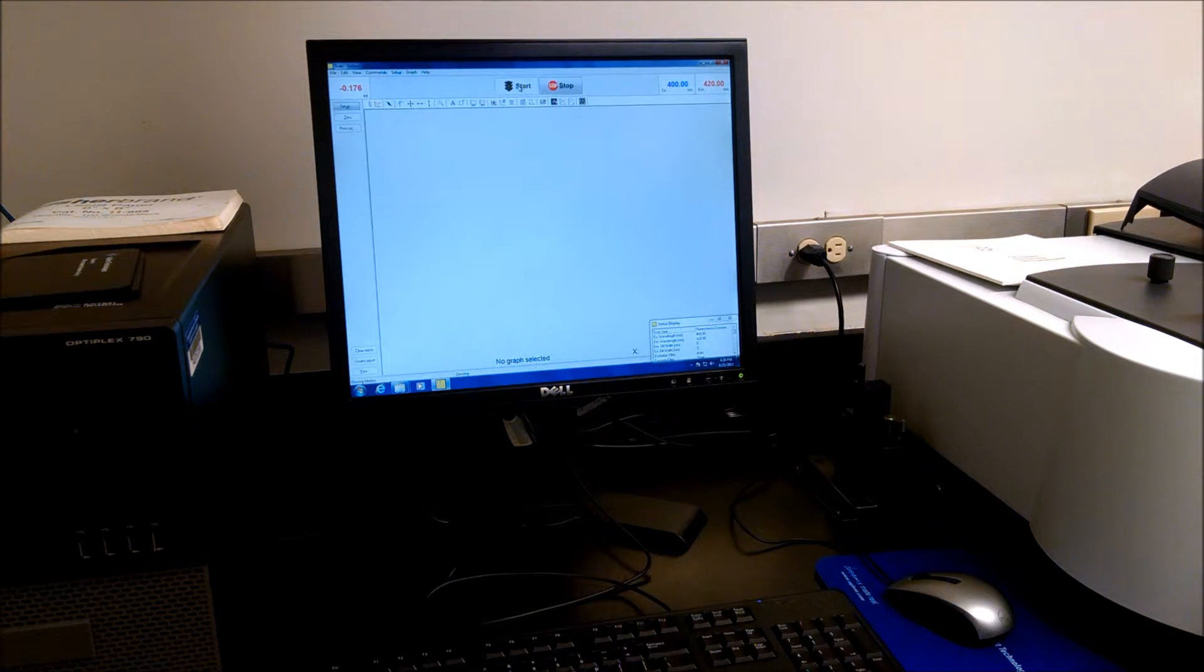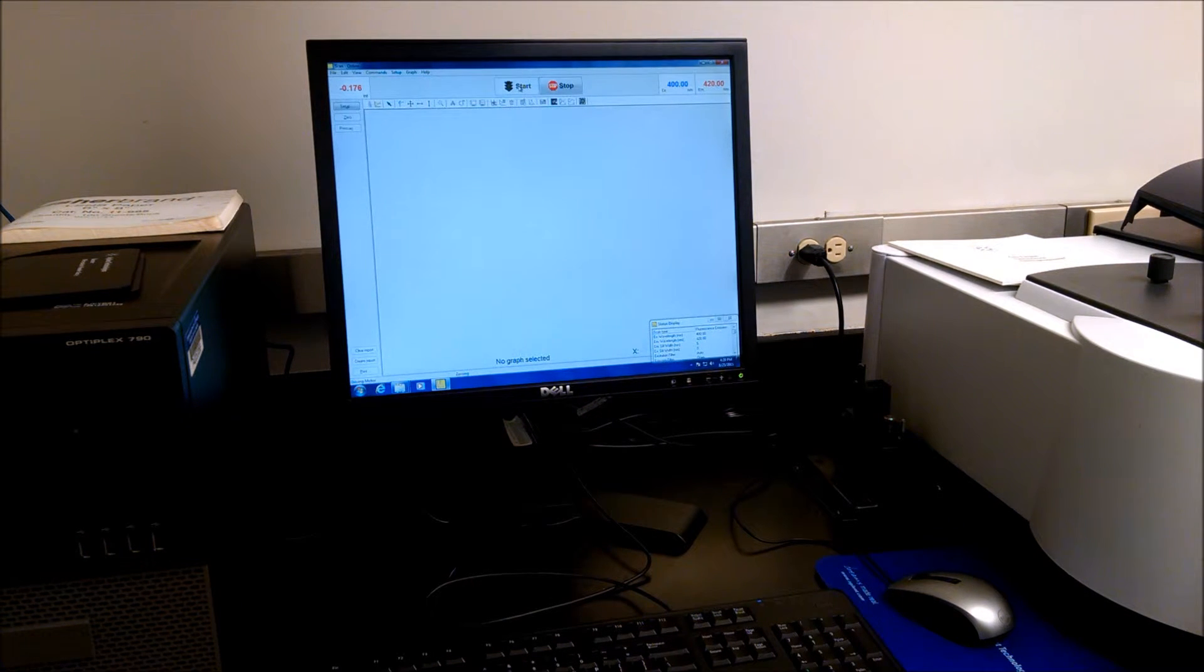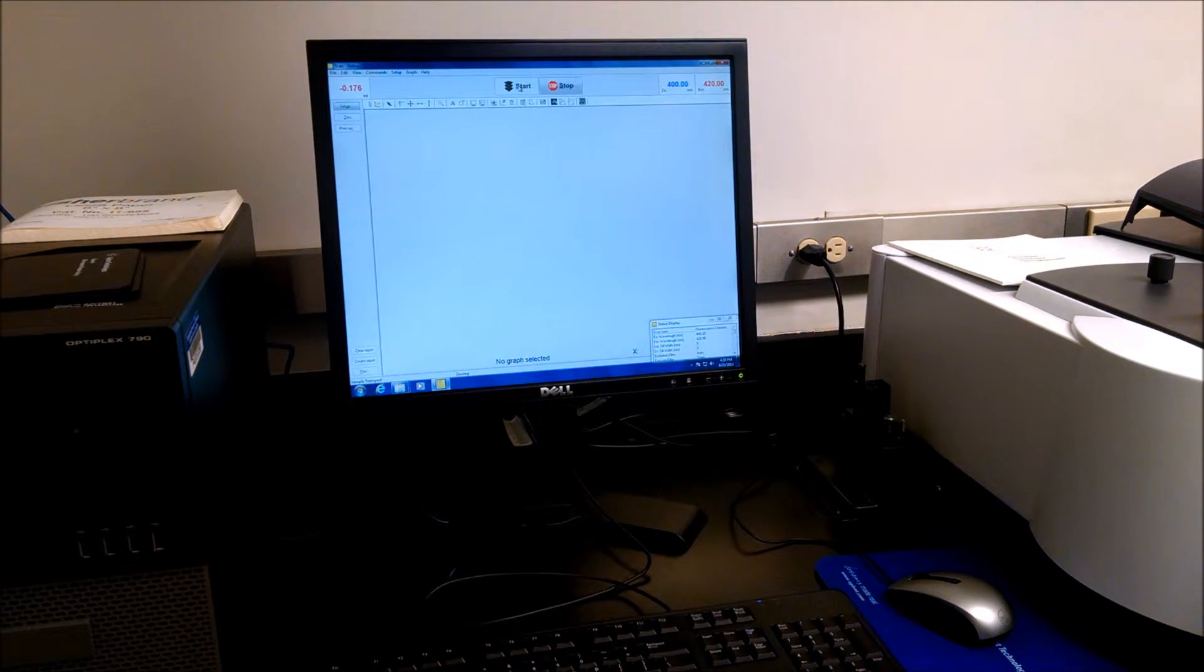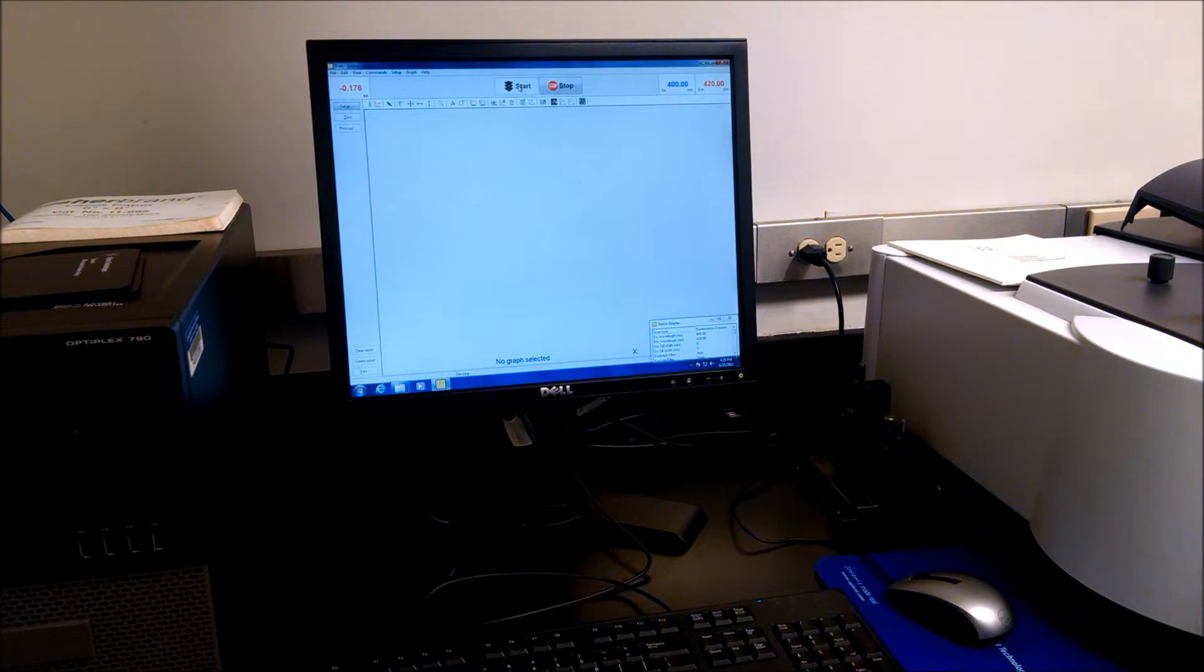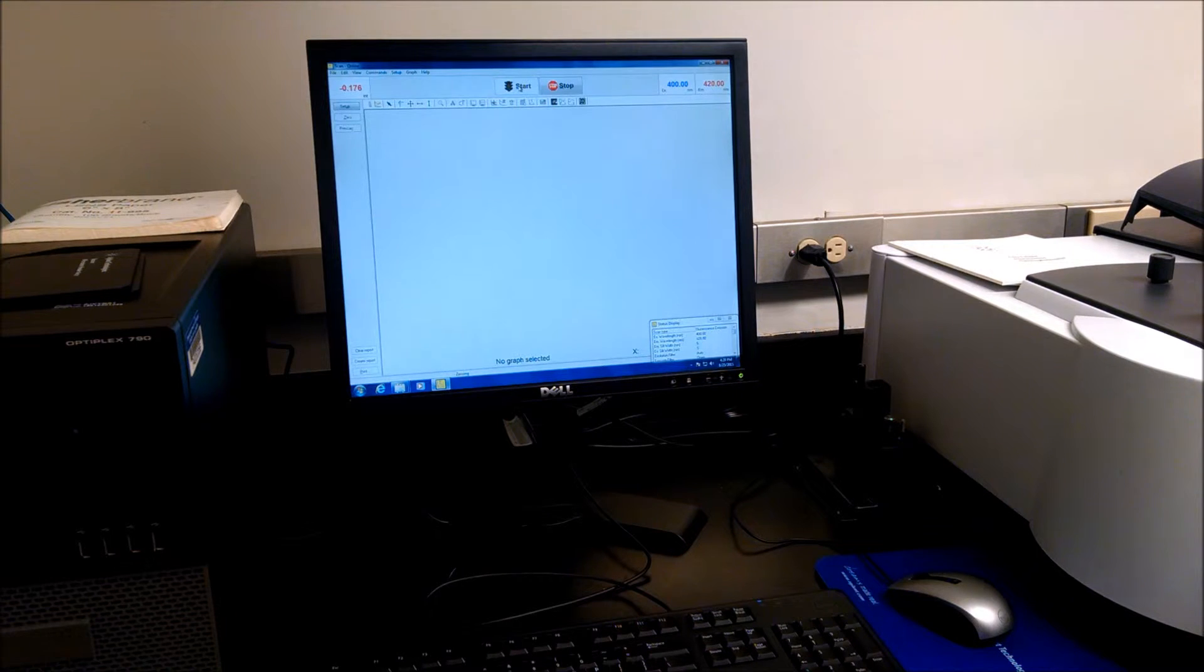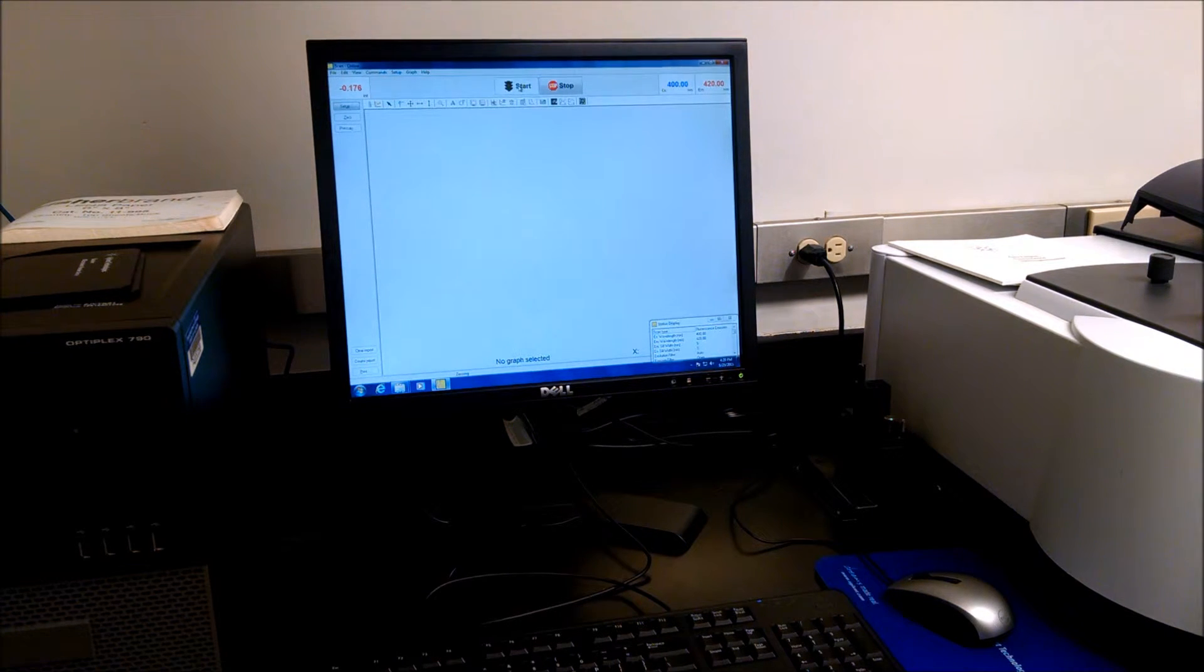The plate reader will automatically position the plate under the light source for your first sample, H1.